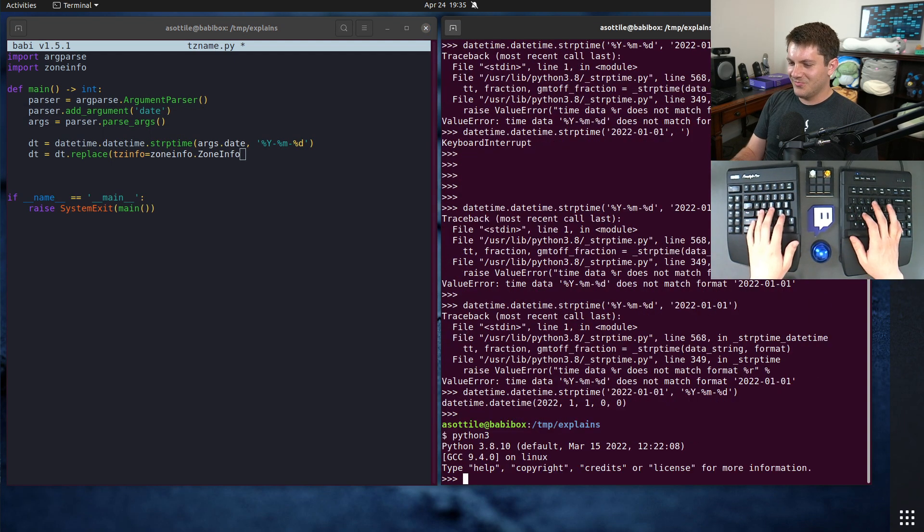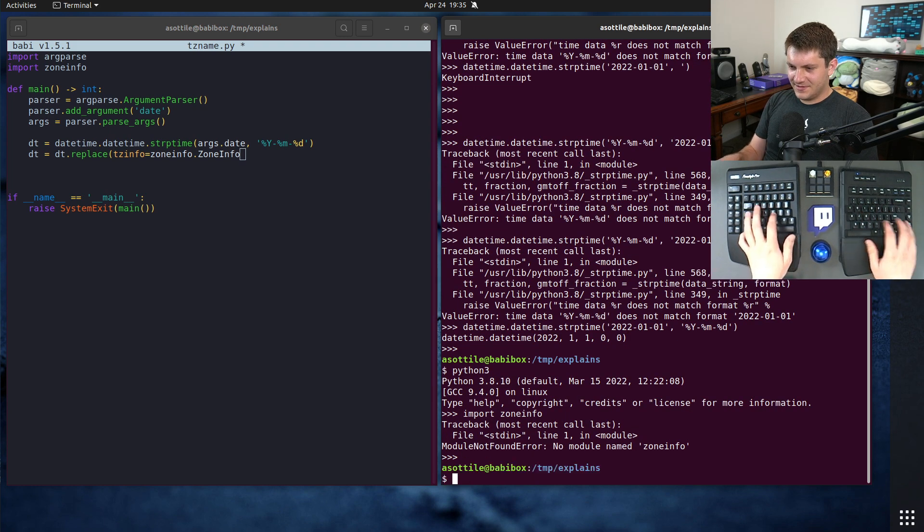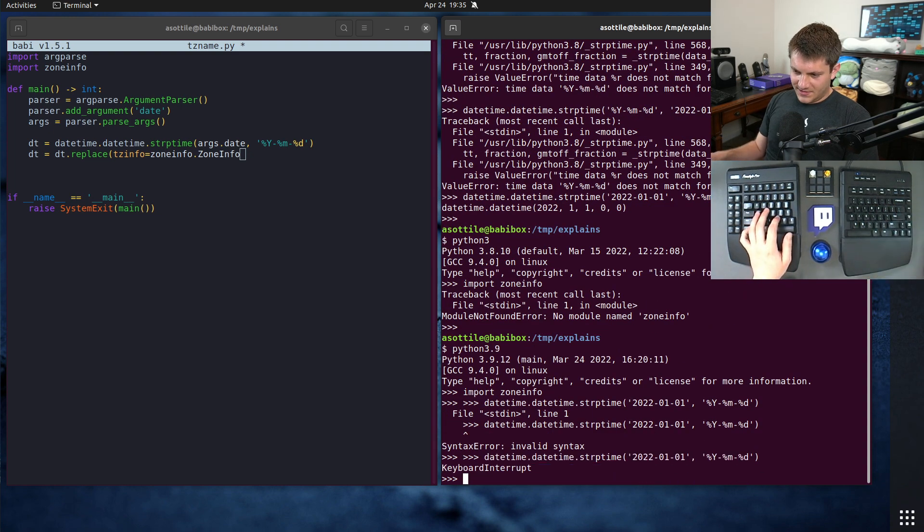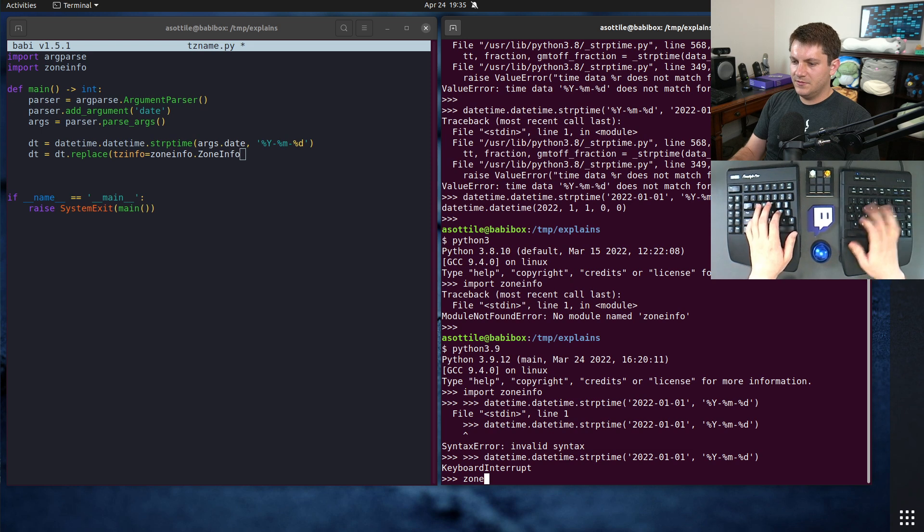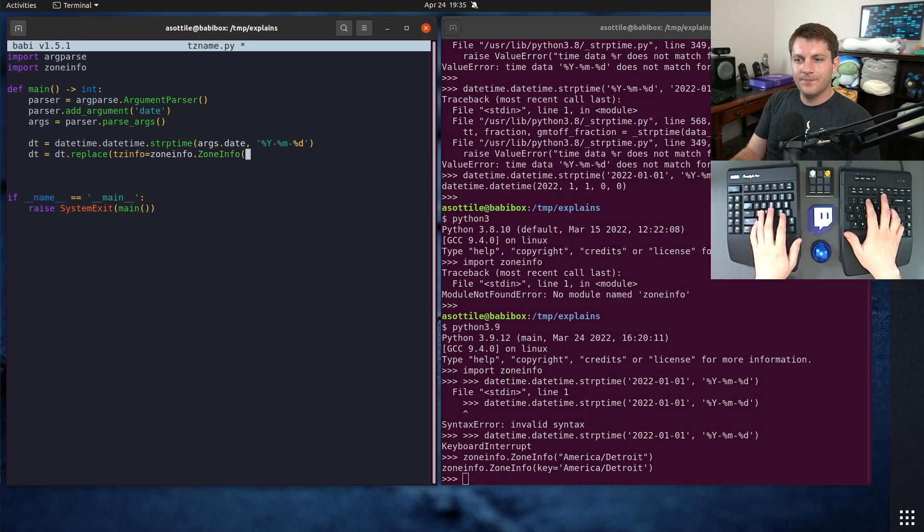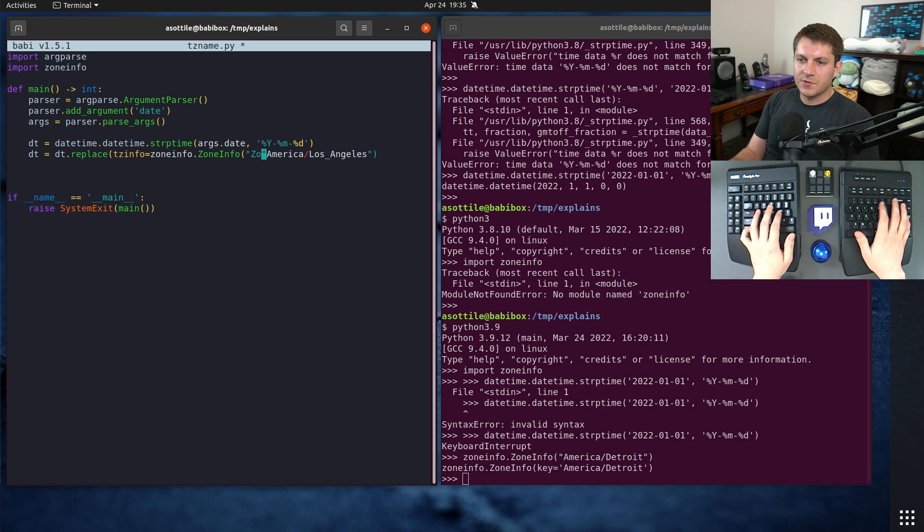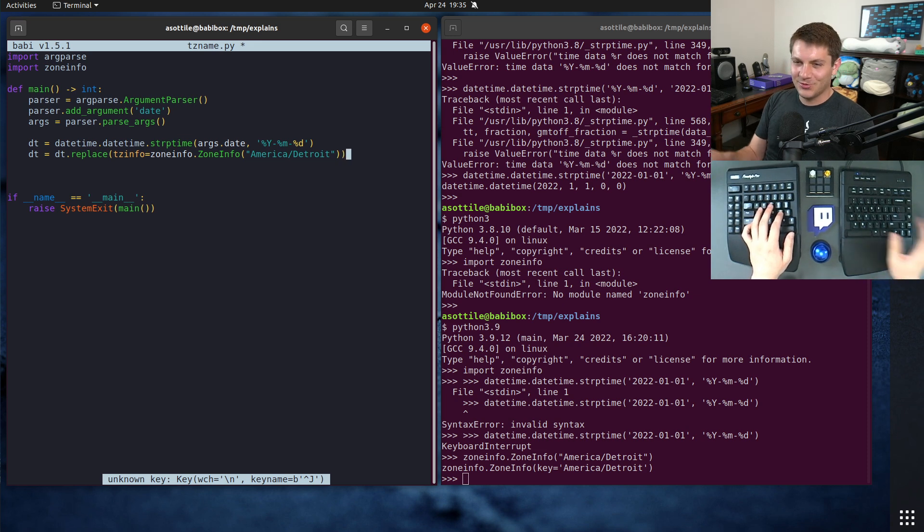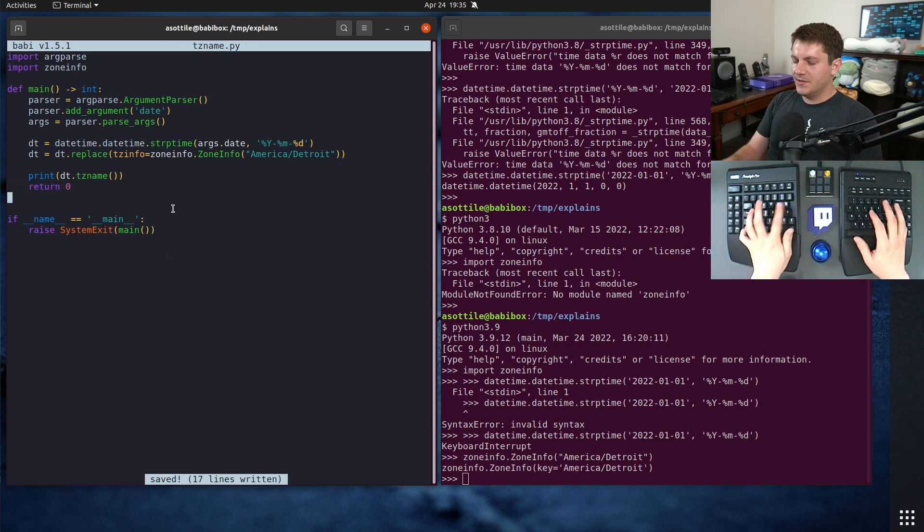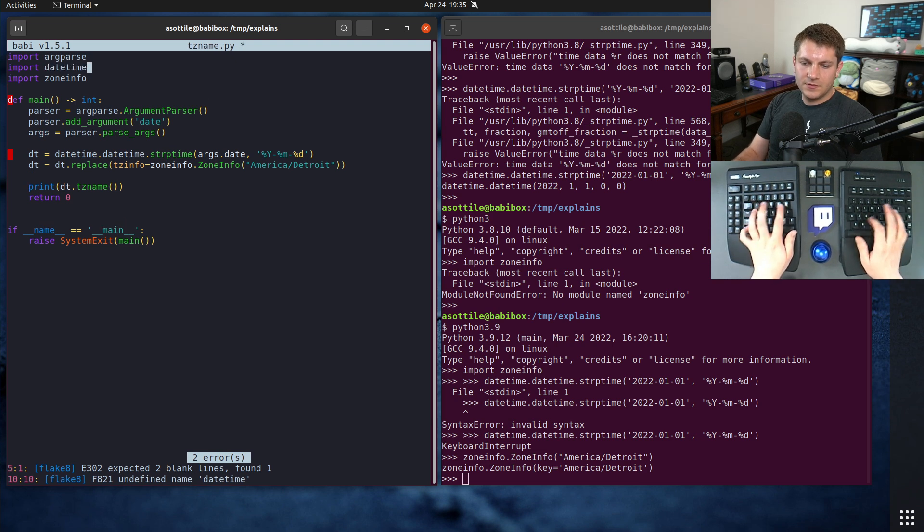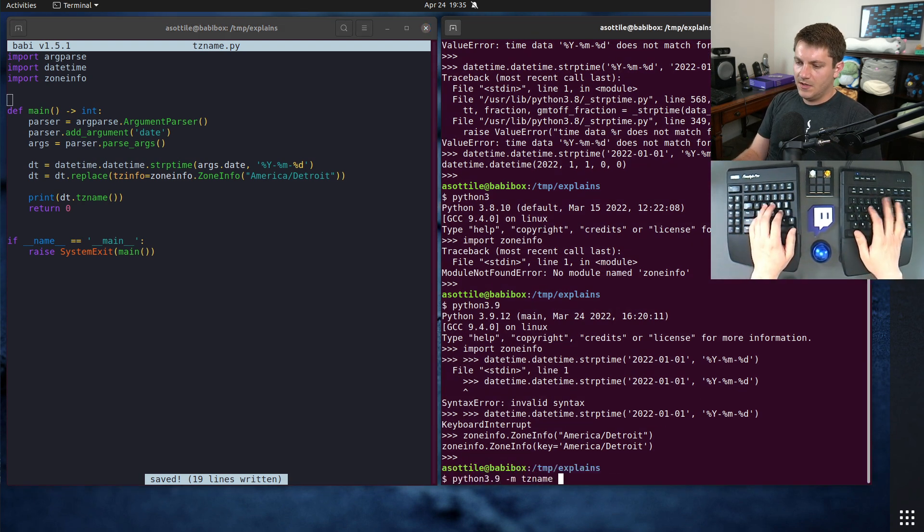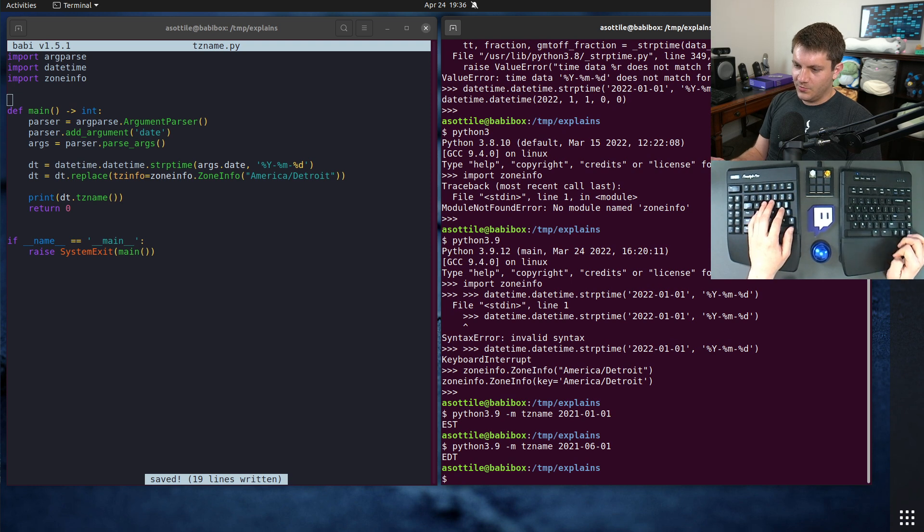And we need to do dt equals dt dot replace. I'm just going to use the example from the docs, which is America, maybe we can use America Detroit, that'll be my time zone. ZoneInfo dot Detroit. Okay, so we're going to try and see what time zone it is in Detroit. This is of course not a very useful package, but I just wanted to demo something.